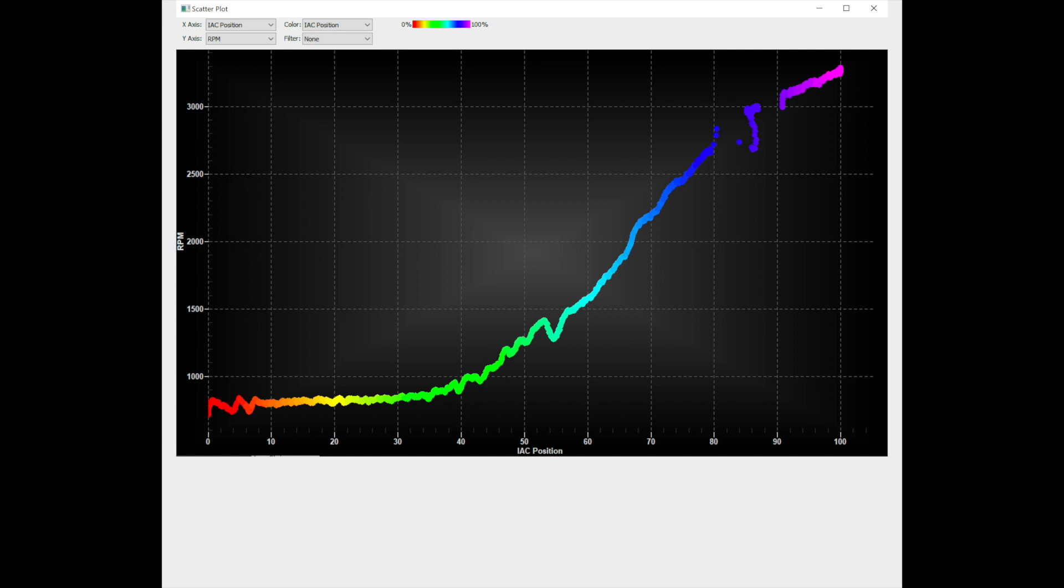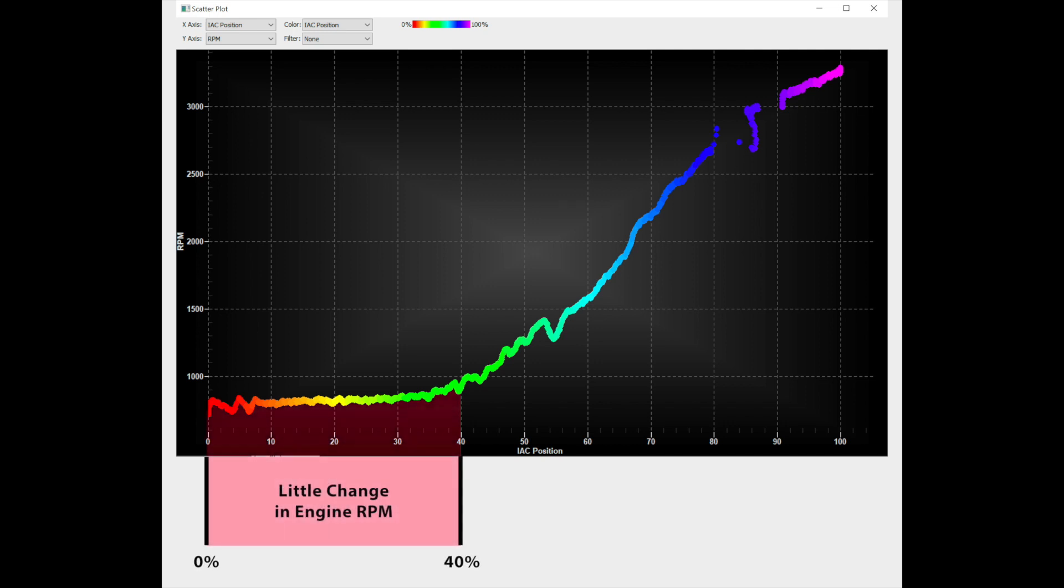Ford's IAC doesn't flow air linearly over its operating range. Between 0 and 40%, there is little airflow change in response to the IAC's position. This means the idle air control motor has very little flow control when moving through this range. It's just wasted time before the engine responds to the idle air control.